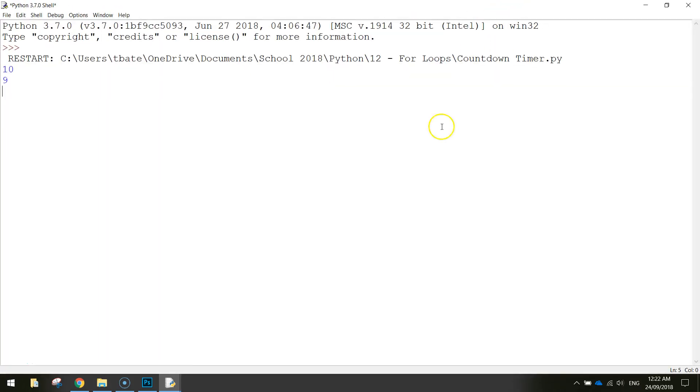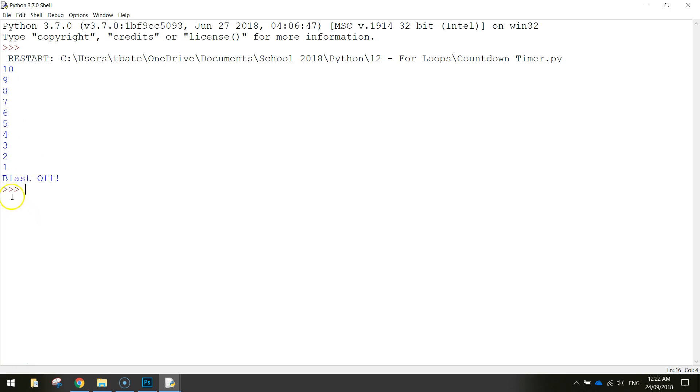In today's video we are going to be using Python to create ourselves a 10 second countdown timer. As you can see here Python is counting down from 10 every second and when we get to zero it will just say blastoff.